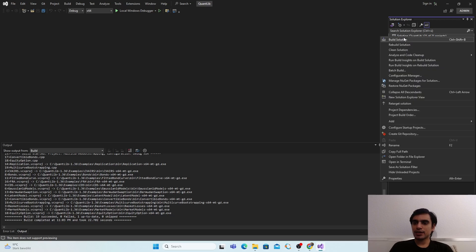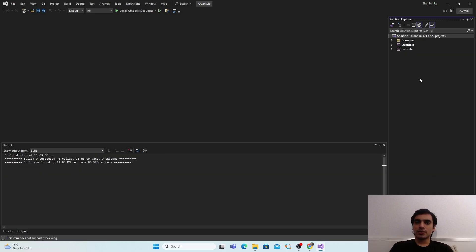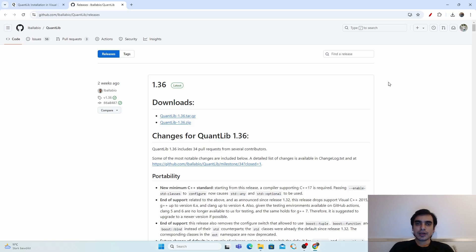With all three folders built, you can now build the whole solution by right-clicking and selecting Build Solution. At this stage the QuantLib library is successfully built, and next we will see how to use it in Visual Studio 2022 projects.